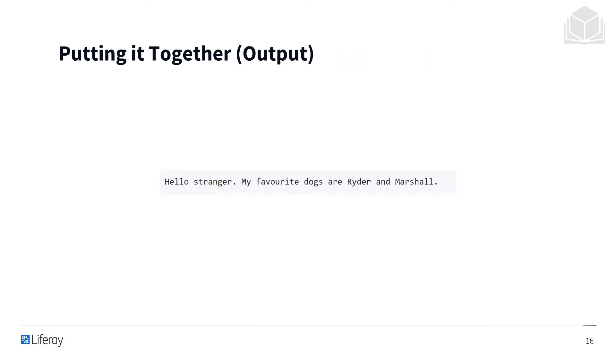And finally, the output of all that code we just looked at, which is HelloStranger. My favorite dogs are Ryder and Marshall, for example.